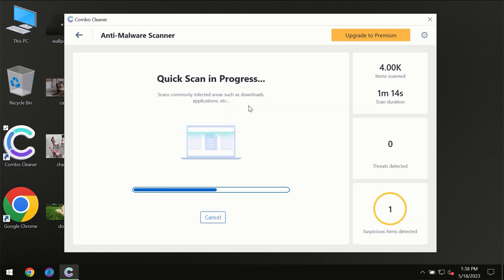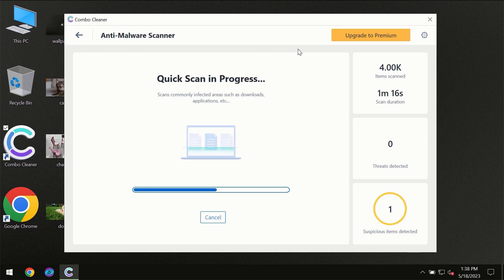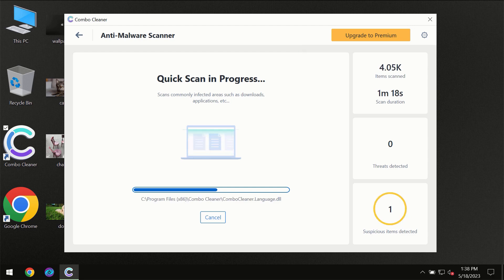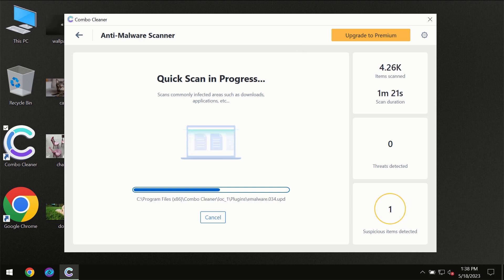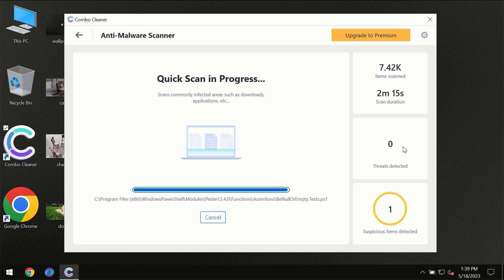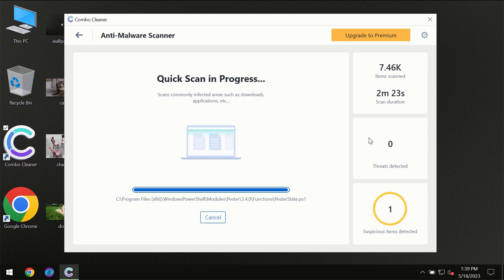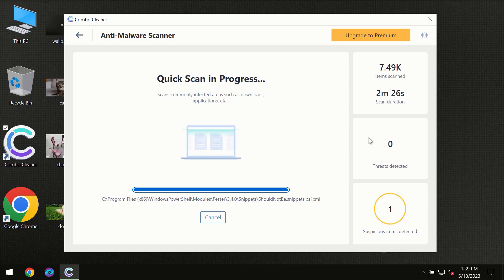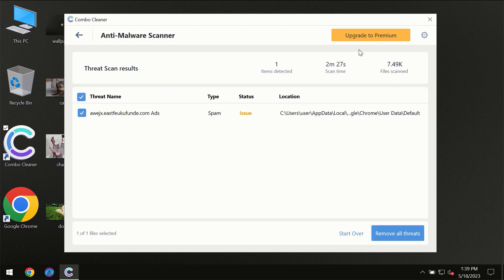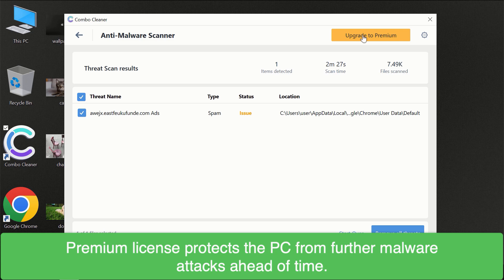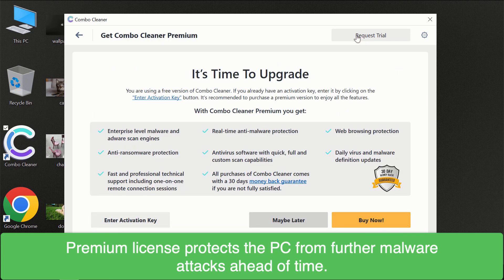You need to wait until the scanning has been successfully completed by ComboCleaner. At the end of the scan, you will see the full summary of all threats revealed on your computer. Some threats can be removed manually, however we recommend upgrading to the premium license of ComboCleaner to ensure your computer is always under proper protection.